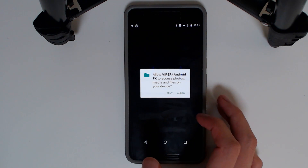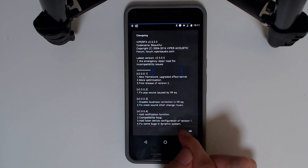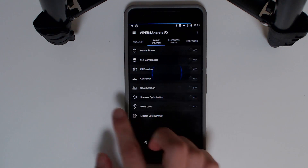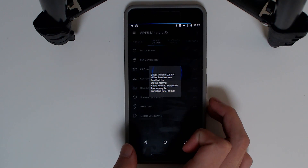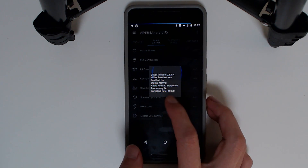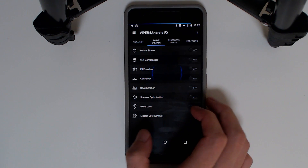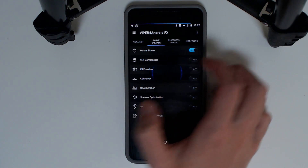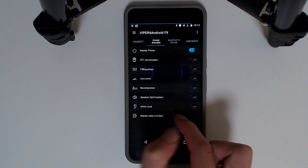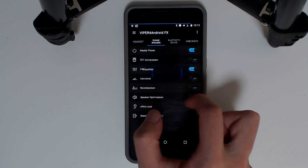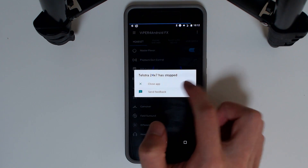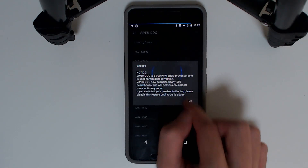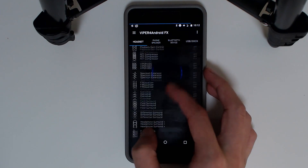We'll tap Allow and then OK. Checking the driver status — I'm not entirely sure how to read it here, so I assume it may not be enabled yet, but it is installed. We can turn that on, and we can enable the settings for the headset as well.